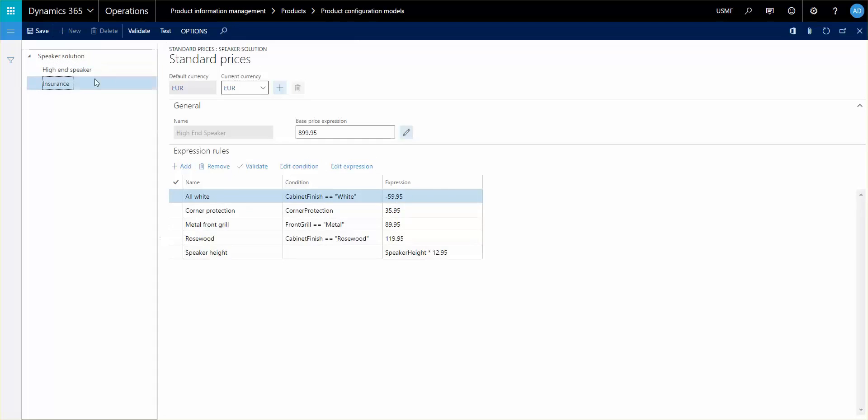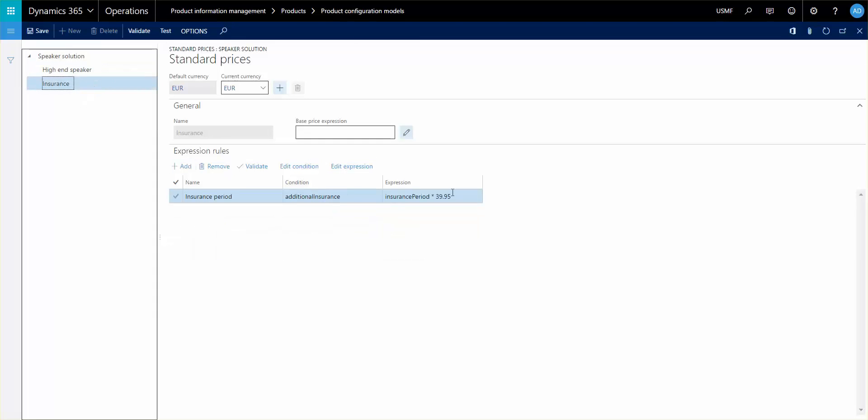And then the insurance, obviously, you can also set it up and define how much that will cost. So in this expression here, we actually look into the insurance period and then we multiply it by a fixed price by insurance period. And that will be added to the price.